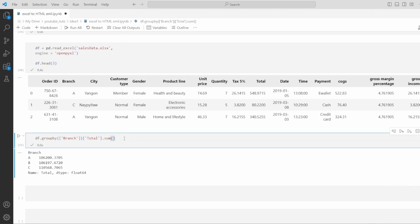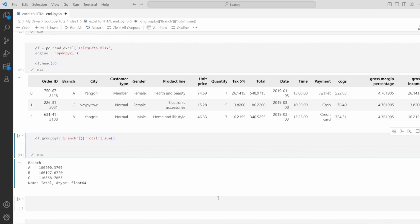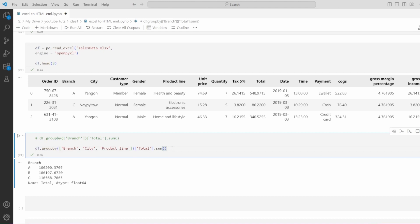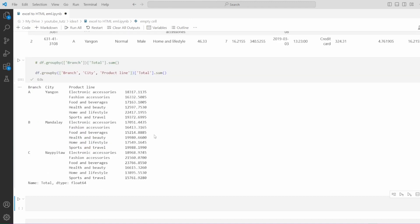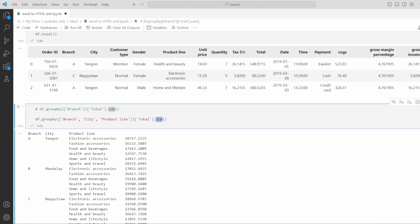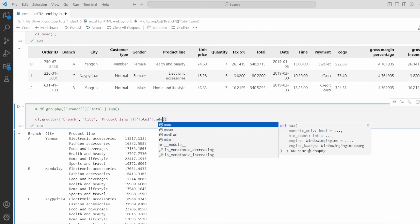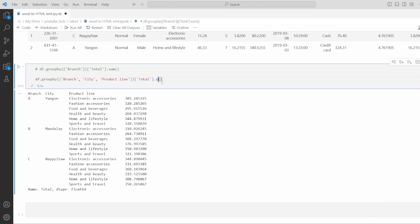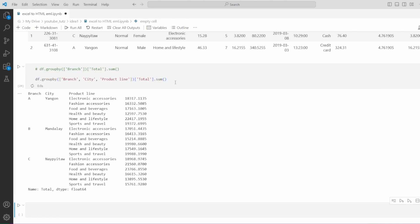Let's say we want to expand this a bit and add more information. Let me comment this out and let's write a group by with branch, city, and product line. Then we will do a total of it and then do a sum. You can see now it is grouped by three columns: branch, city, product line. Once that is done, it accesses the total column and then does a sum on it. Similarly, you can do a mean on it as well. That's really up to you on what you want to do with it. For our use case, we will keep it at sum.